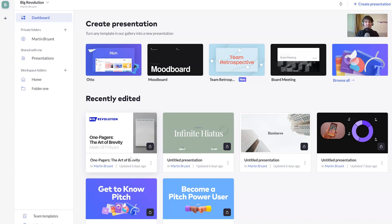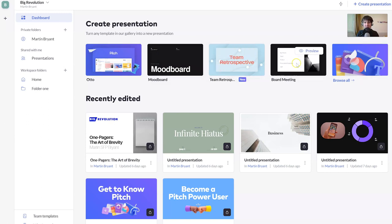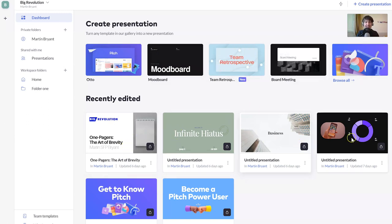Now, when you log into Pitch, this is what you see. You've got templates across the top. We'll look at those in a moment. And then below that, you've got the recently edited presentations, things you've been working on, plus a couple of tutorials here.